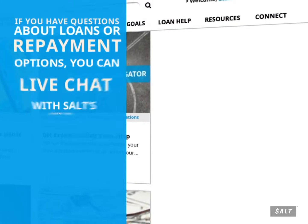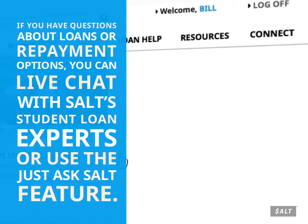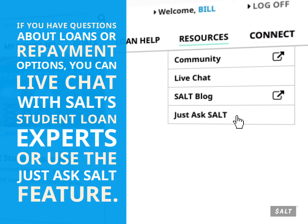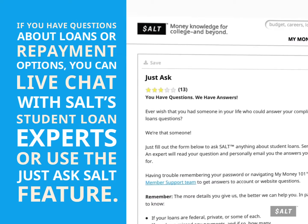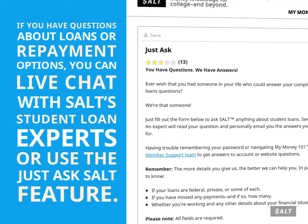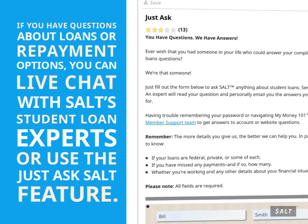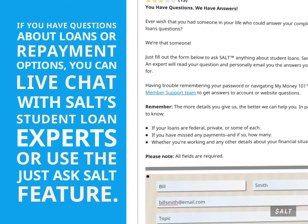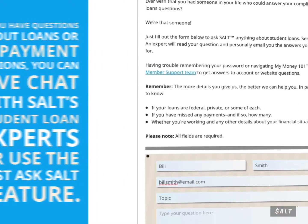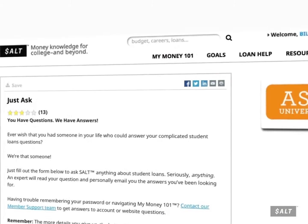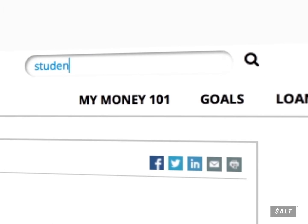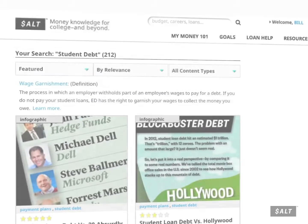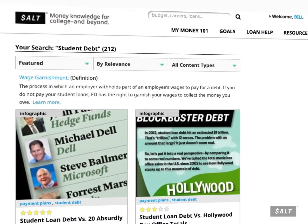If you have questions about loans or repayment options, you can live chat with SALT student loan experts or use the Just Ask SALT feature. The site is easy to navigate — just use the search field to find content you're looking for and filter the results by media type.